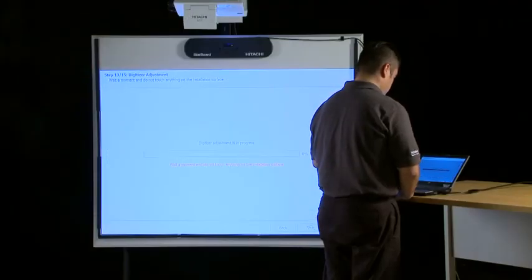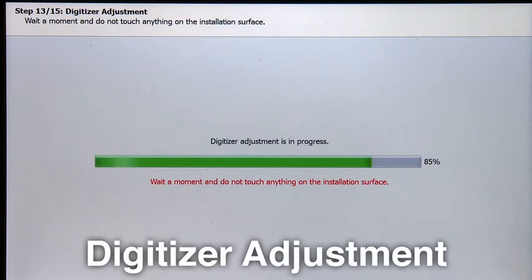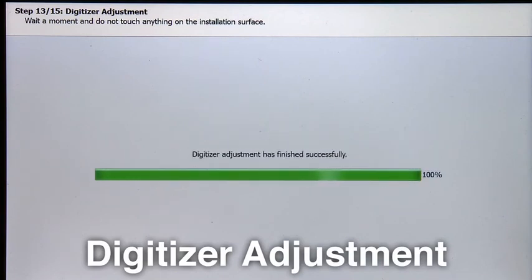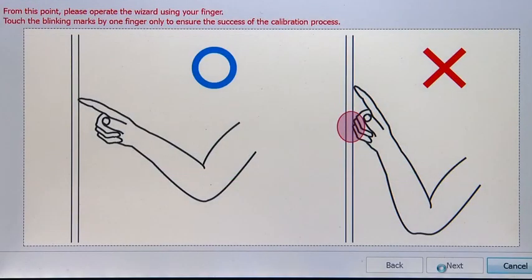Step 13 is the digitizer adjustment. Wait a moment and do not touch anything on the installation surface while the digitizer adjustment is in progress. After the digitizer adjustment is completed...